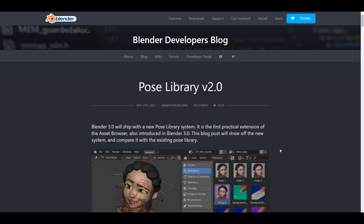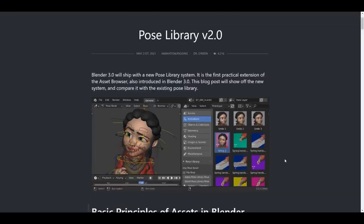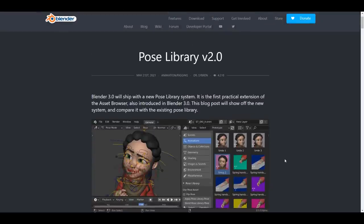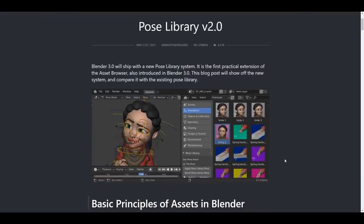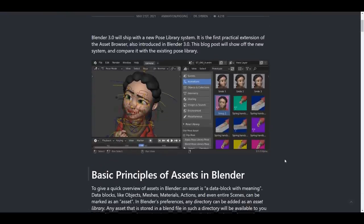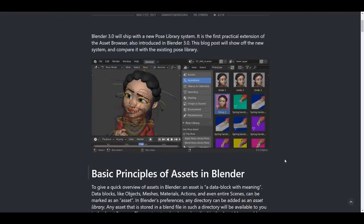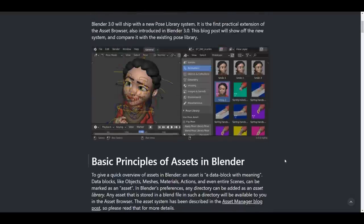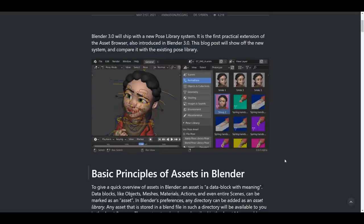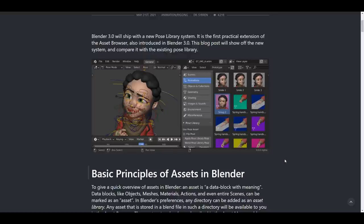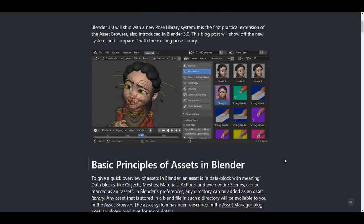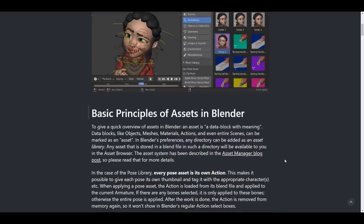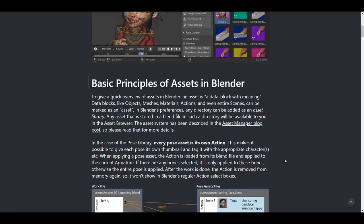And with this said, let's talk about the cream on top, Pose Library version 2. Pose Library version 2 is something that will be coming over to Blender. And this is being confirmed that Blender 3.0 will be shipping with a brand new Pose Library system. And it is going to be the very first practical extension of the asset browser. And this will be introduced right here in 3.0. Now this comes with a whole lot of things that I believe a lot of us will be excited about. And with that said, we're going to go down and take a look at how this one works.